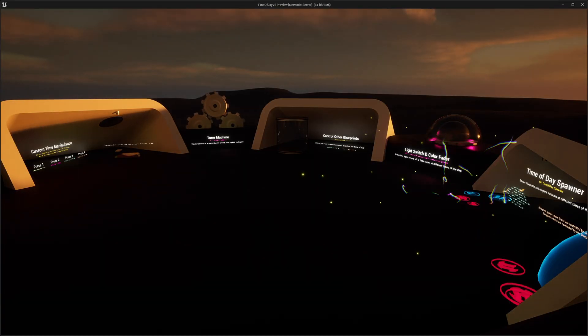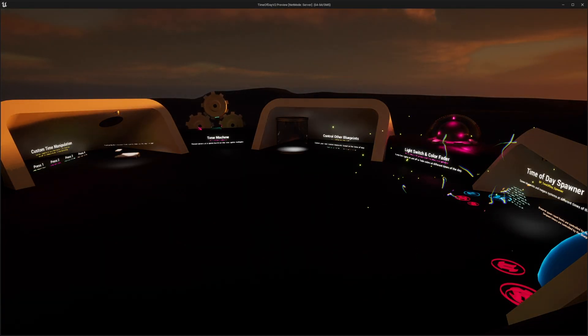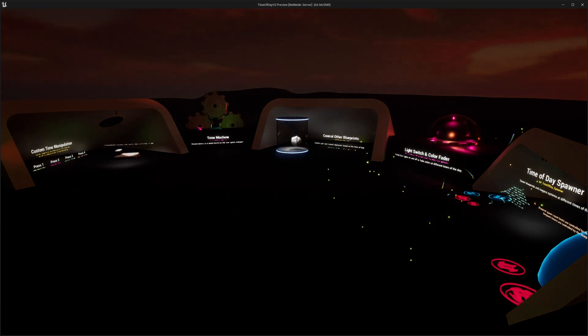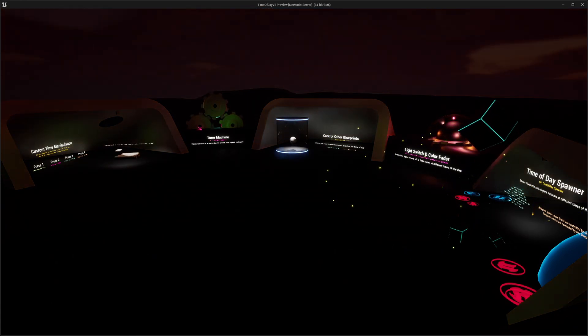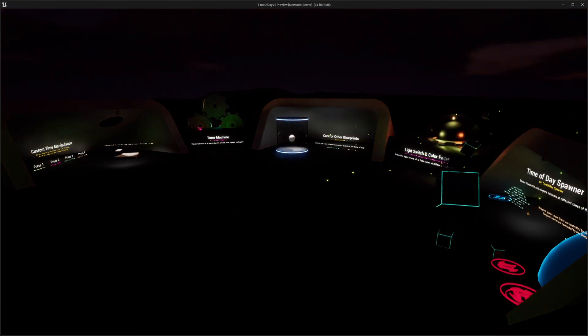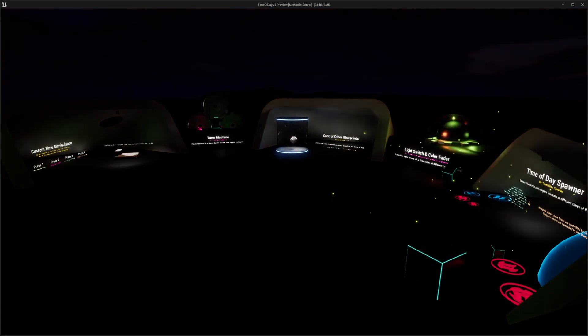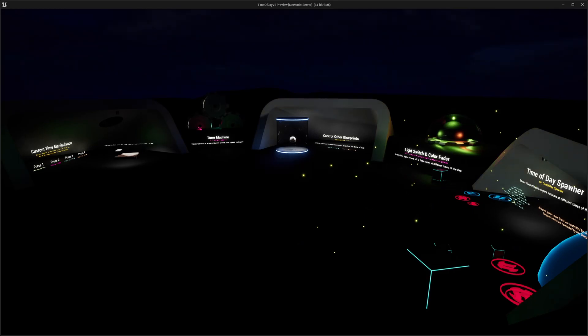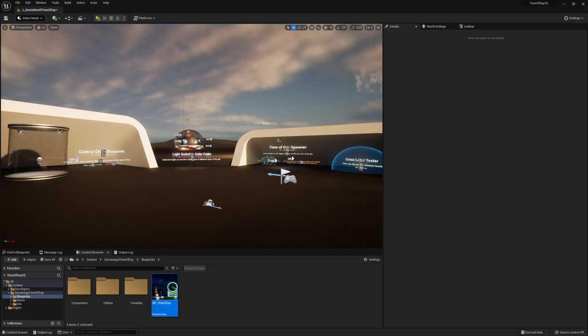Hello world, DynoMega here and today I'm excited to announce version 2 of my Unreal Engine 5 time of day blueprint system. This easy to use blueprint system gives you everything you need to add time based logic to your project.